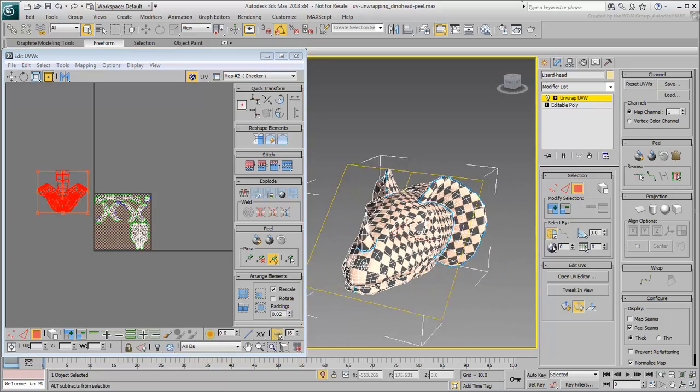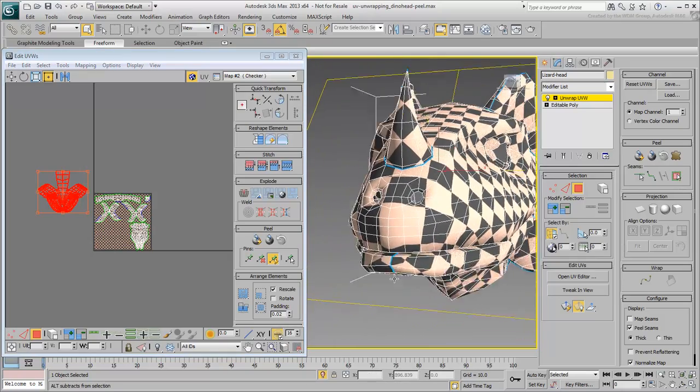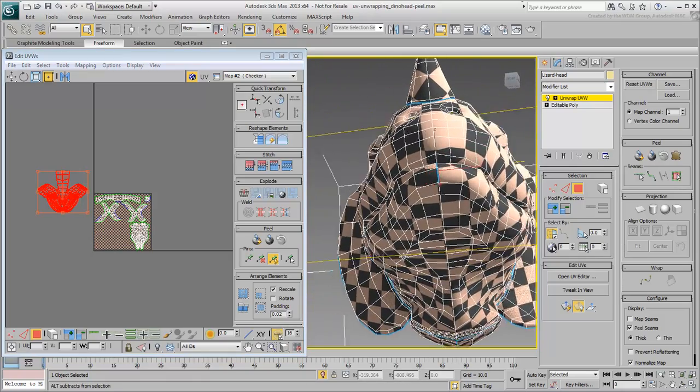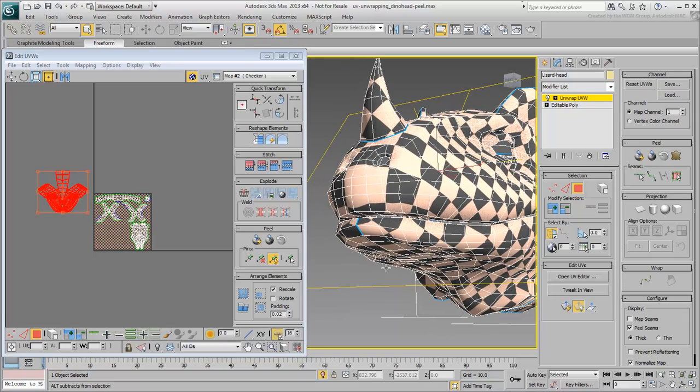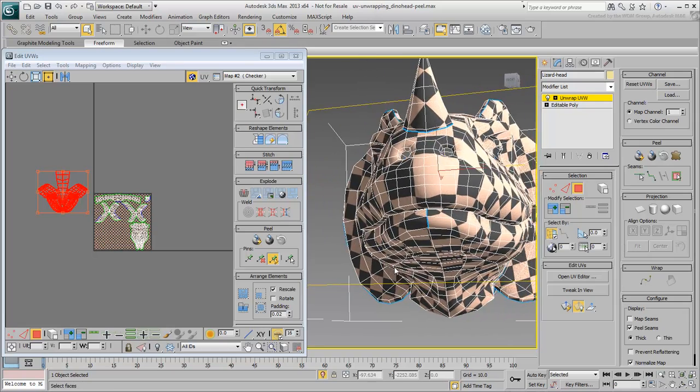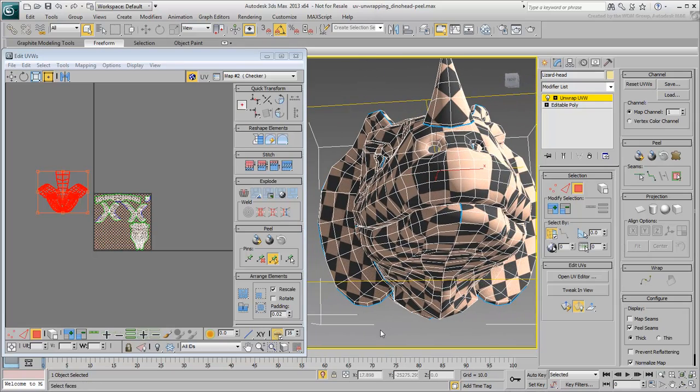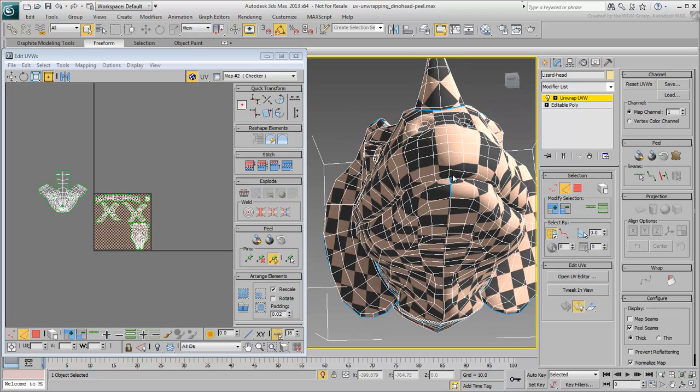As with the jaw, there's a bit of unwanted stretching happening at the front. Do what you did before, select a couple of edges and convert them to seams.